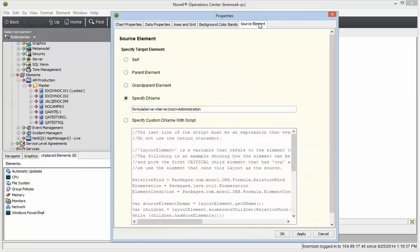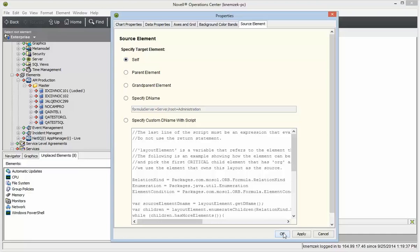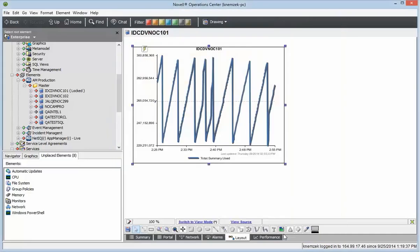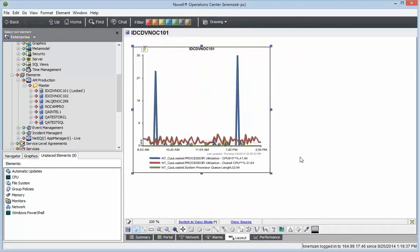Now I'll go to the source element. As I mentioned, this is set up to be the server element, but I want it to be the server I'm on, so I'll choose self. Now you'll see that we're showing the CPU metrics in the chart.